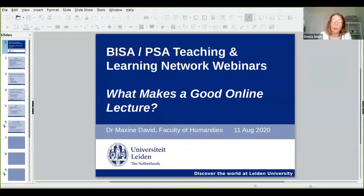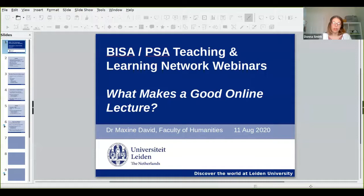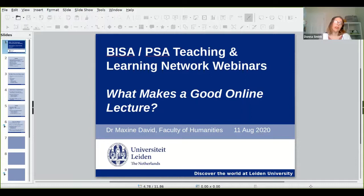Welcome to the latest PSA and BISA joint webinar on teaching politics online. My name is Donna Smith from The Open University and I'm co-chair of the PSA Teaching and Learning Network. This particular webinar series focuses on module design and production, looking ahead to autumn teaching, building on the seminar series we've run previously — PSA and BISA 2.